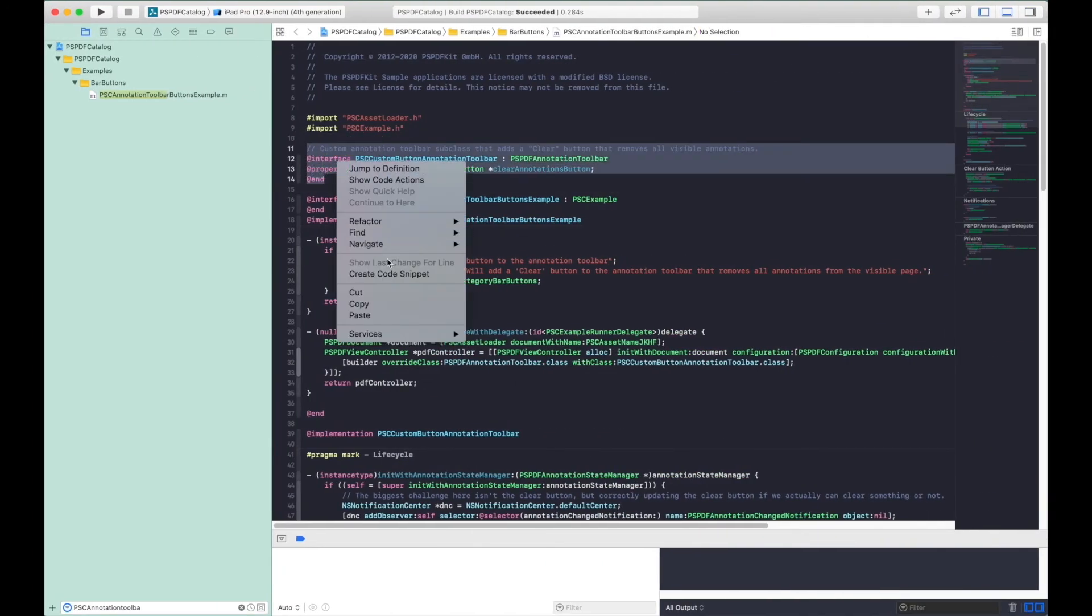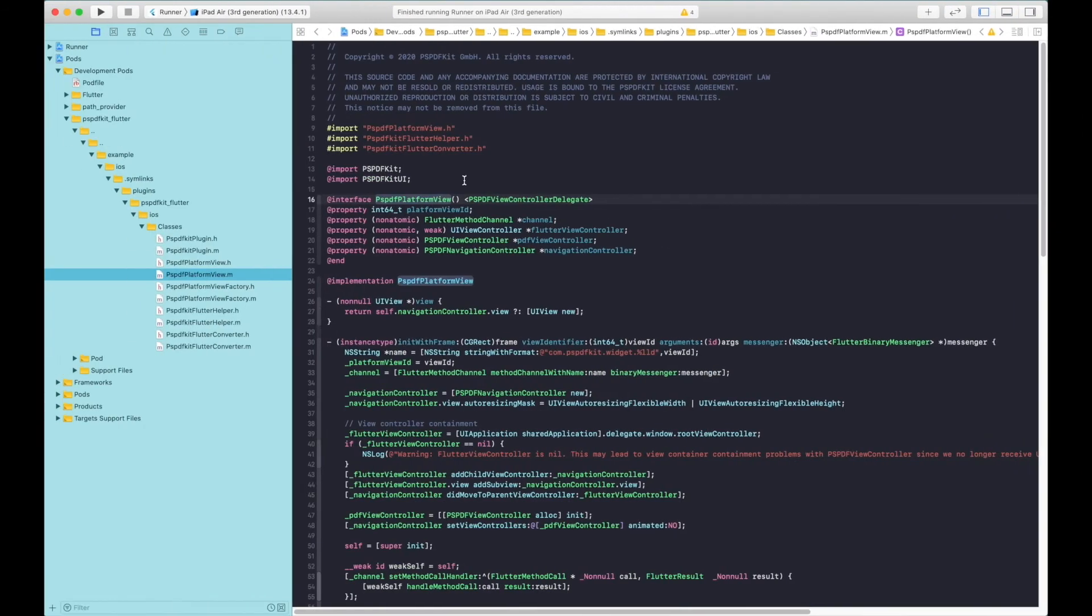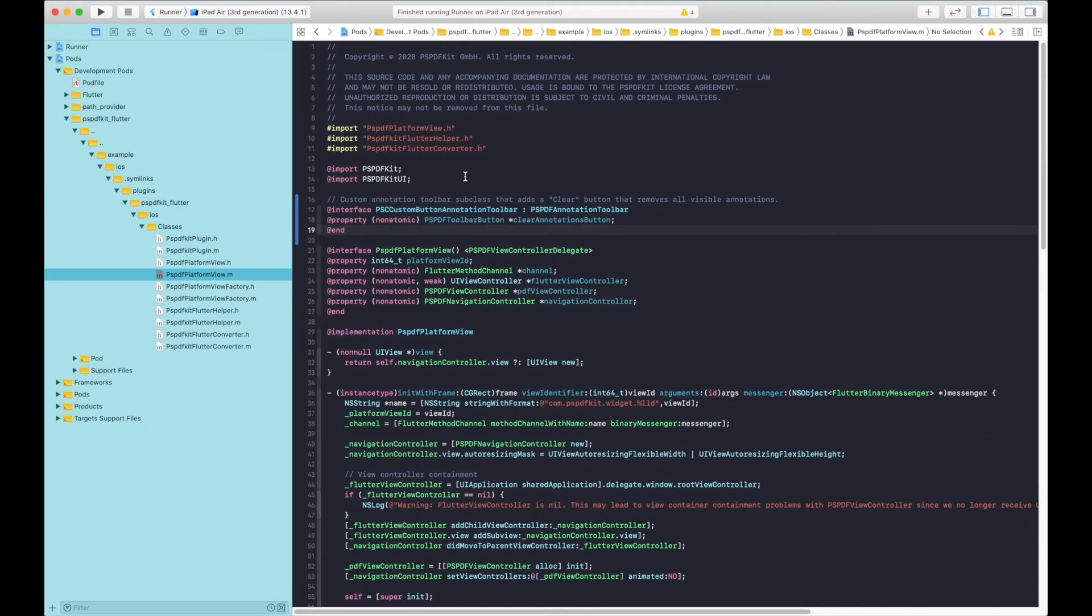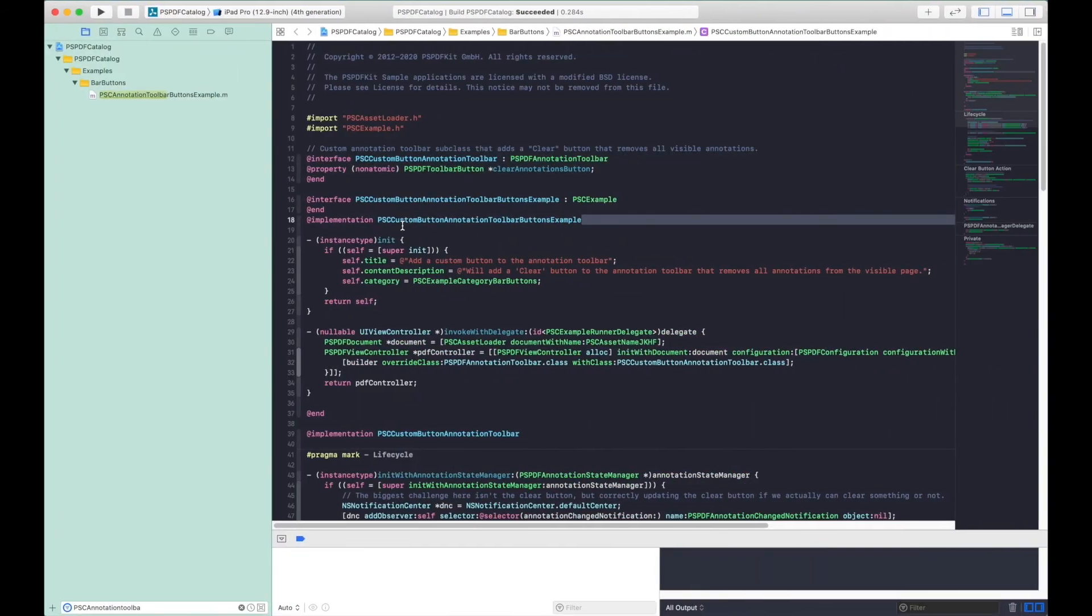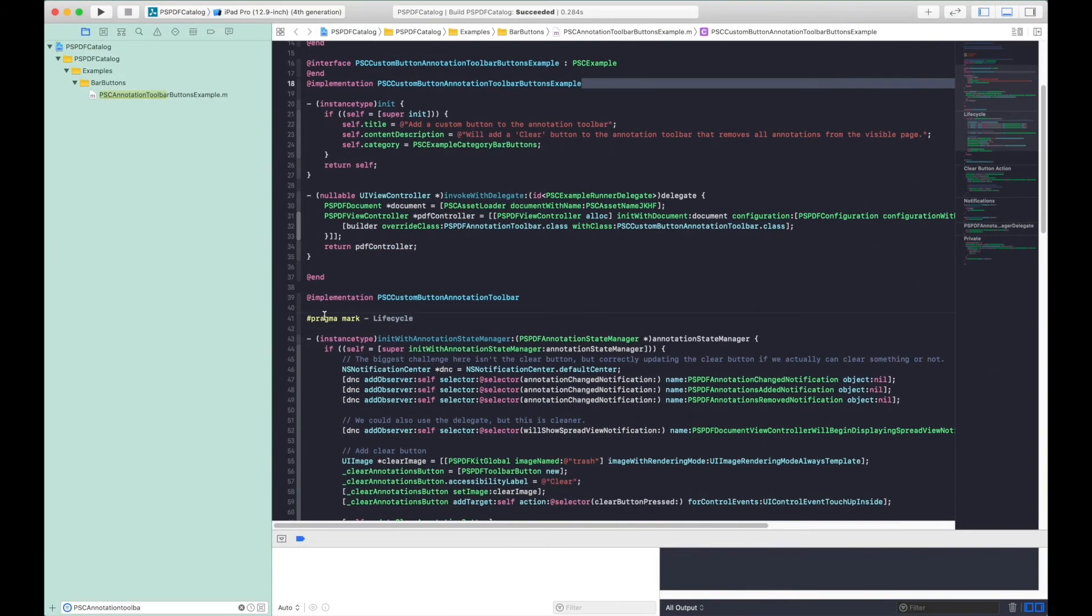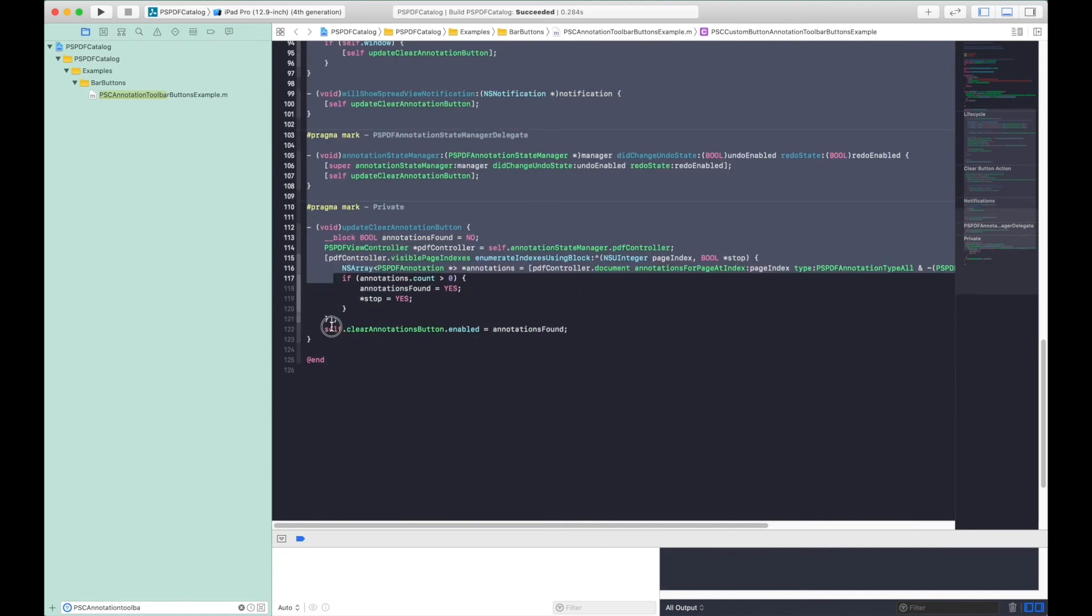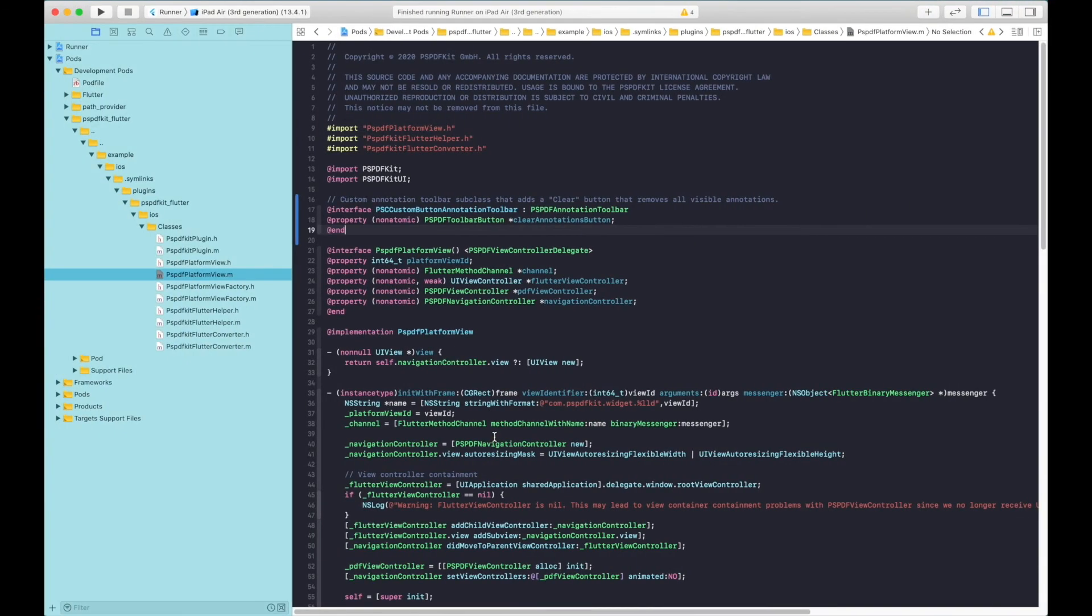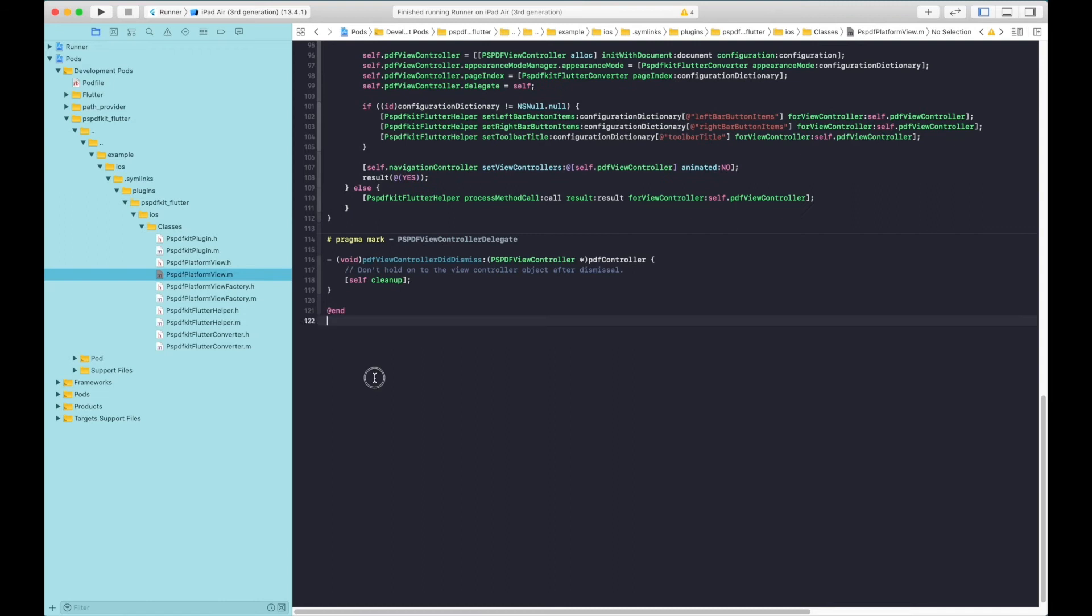We take the interface and we'll copy it at the very top of the file. For the implementation, we'll copy it again and paste it right at the bottom of this file.